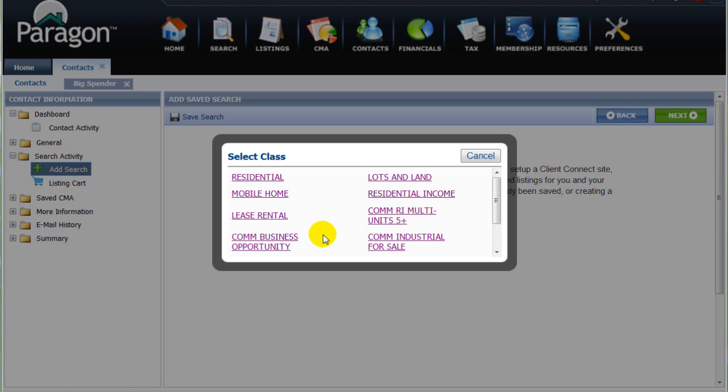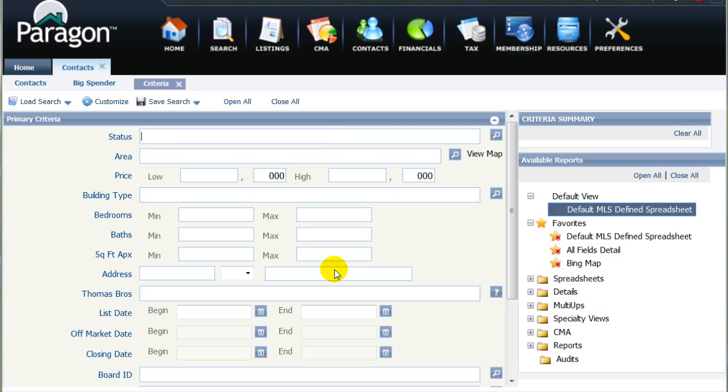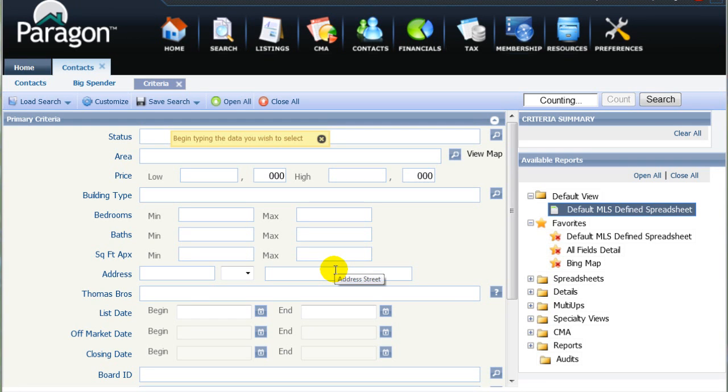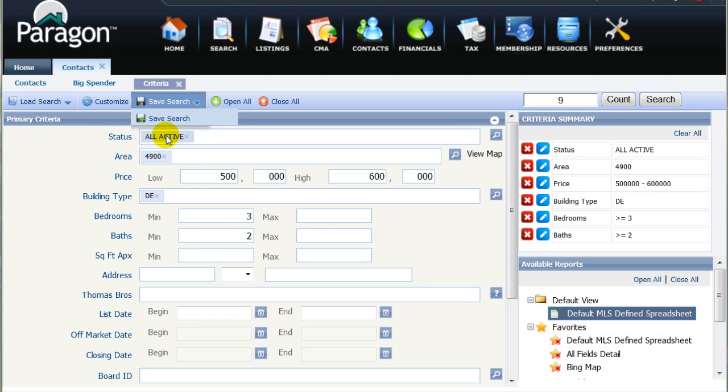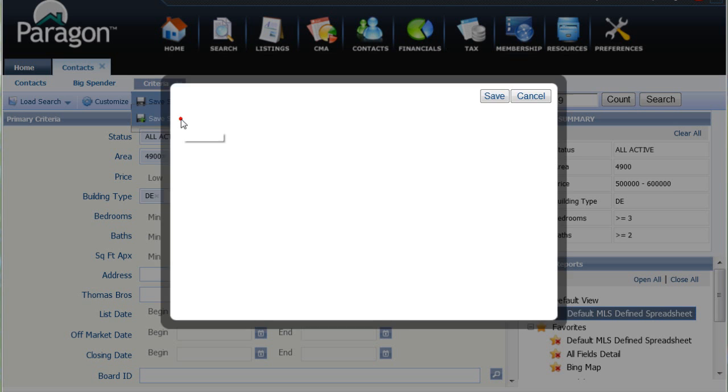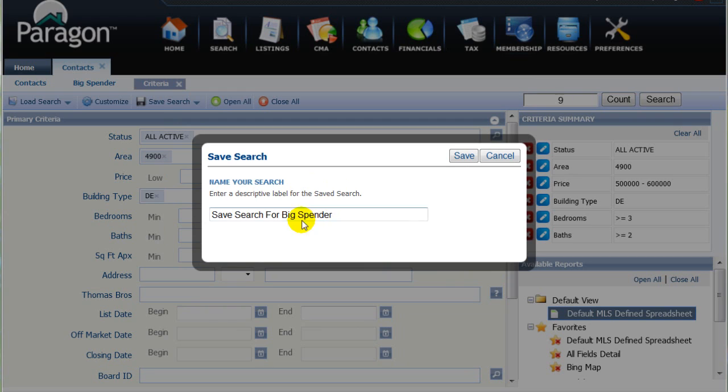After selecting the Residential Class, Paragon's Residential Search screen will appear. Now, after entering our client's criteria, we'll click Save Search, which will bring up the Save Search dialog box, pre-labeled as Save Search for Big Spender. I'll change this to Walnut Creek Search for Big Spender.